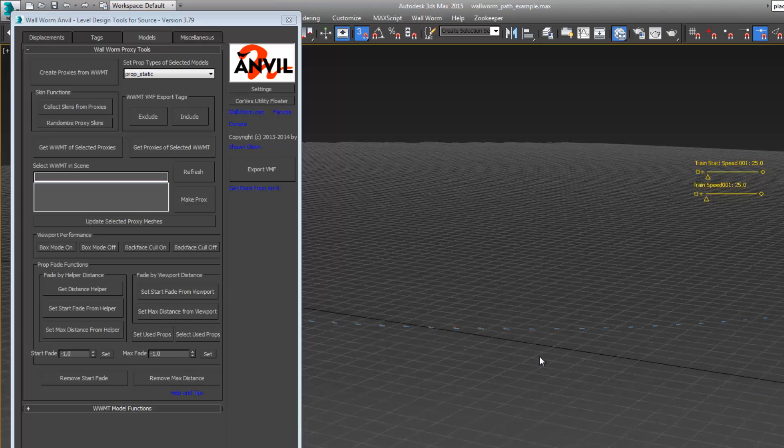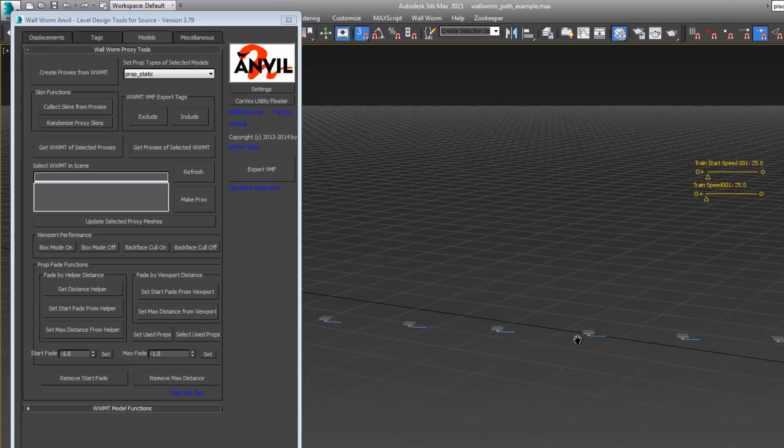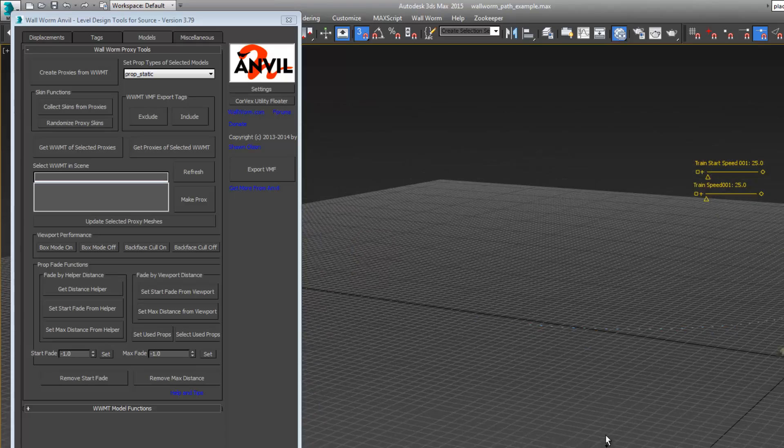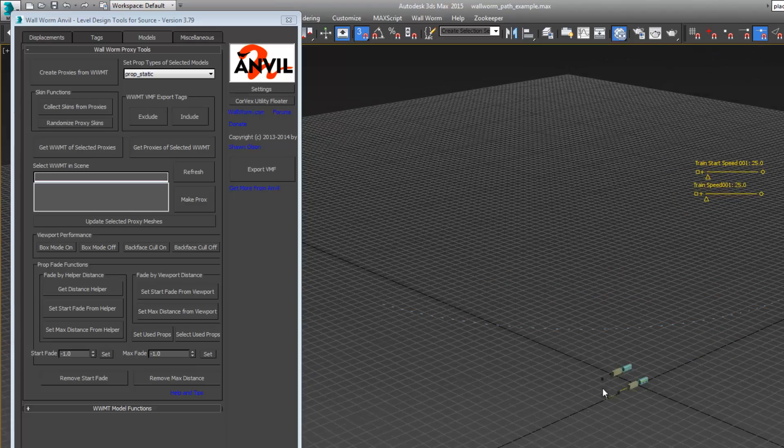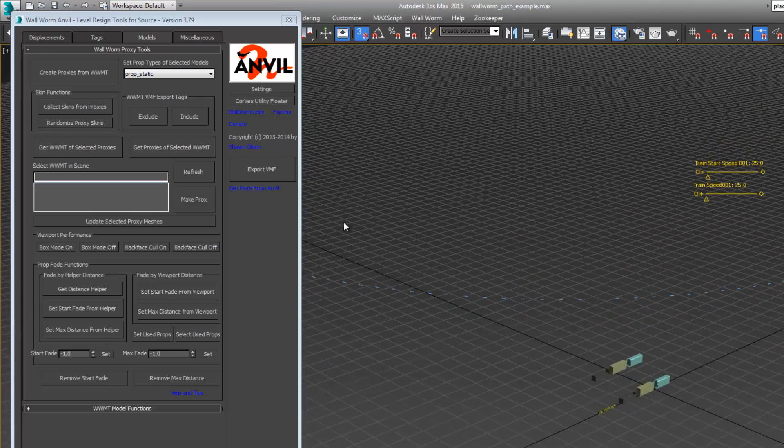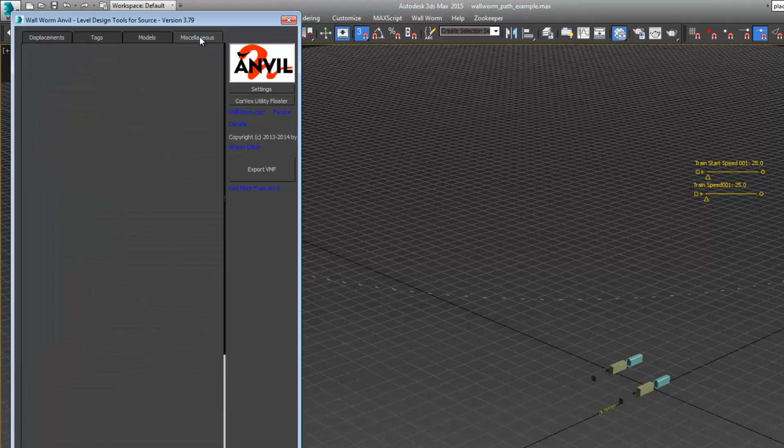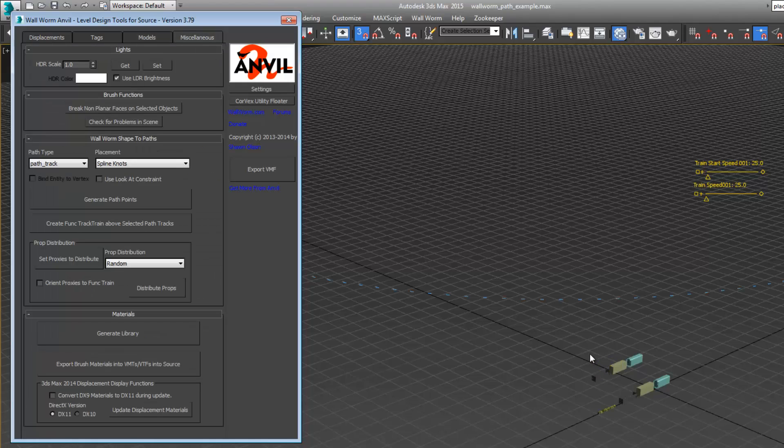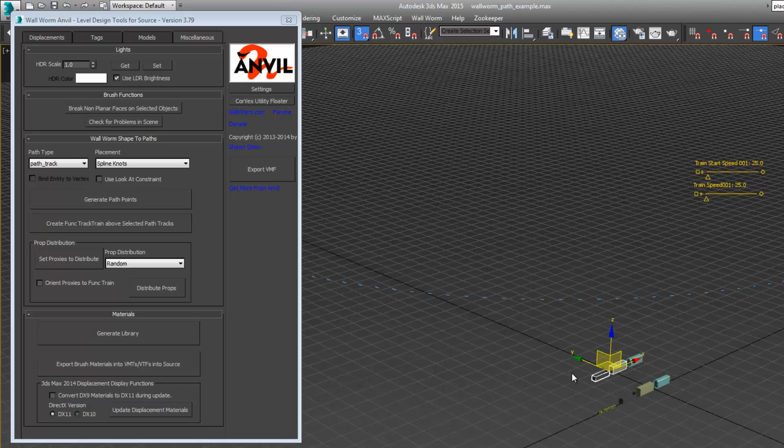All we see are our func track trains and path tracks. At this point, I'm going to go back to the miscellaneous tab. I'm going to select just the boxcar and the container car, not the engine, and hit set proxies to distribute.